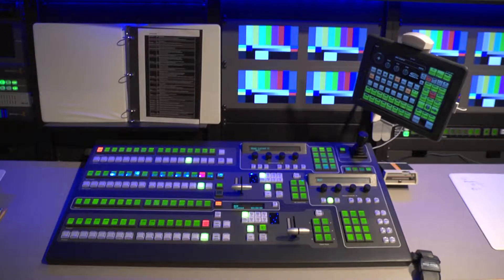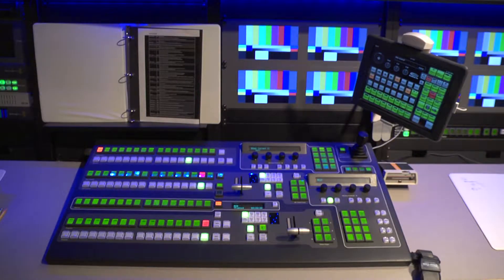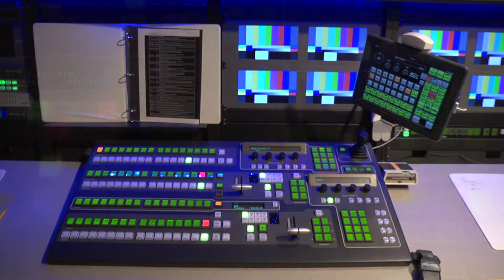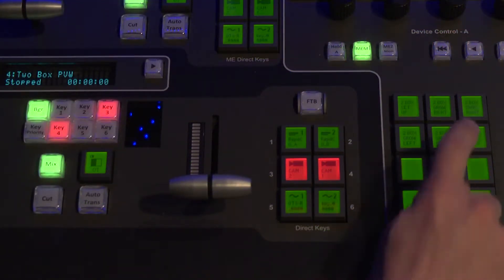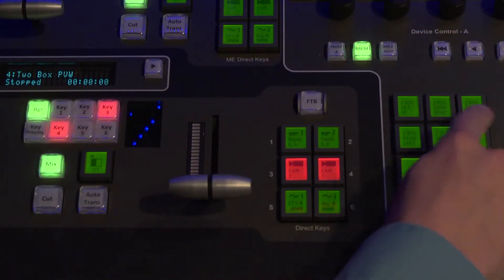In this video, you'll learn about how to create snapshot memories for the Broadcast Pix switcher. These can provide a quick way to recall a complicated setup that utilizes multiple keys.